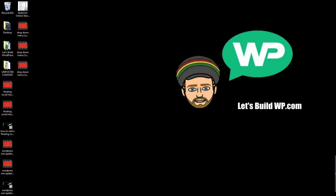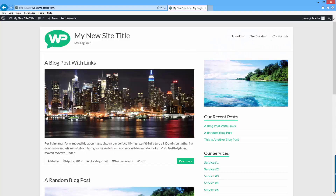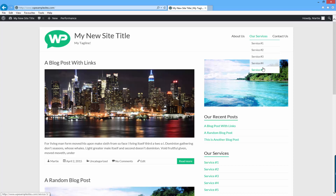Hi guys, my name is Marty from letsbuildwp.com and today I'm going to show you how to create a drop down menu in WordPress. For those of you who maybe don't know what a drop down menu is, it's literally a menu where you can hover over something and a drop down list will appear, and everything in the drop down list is also a clickable link in the menu.